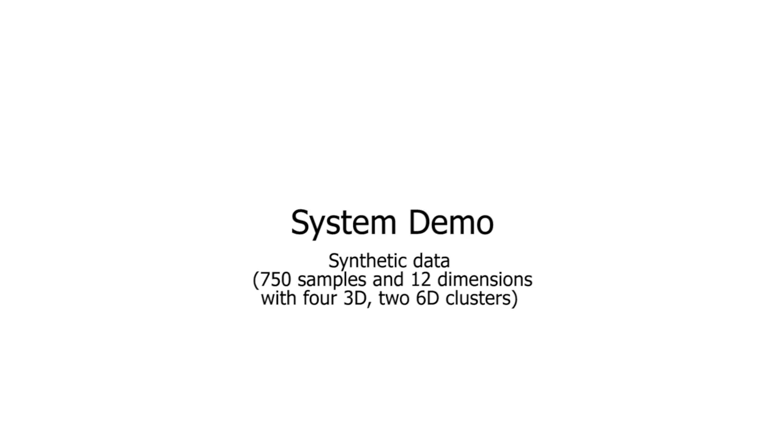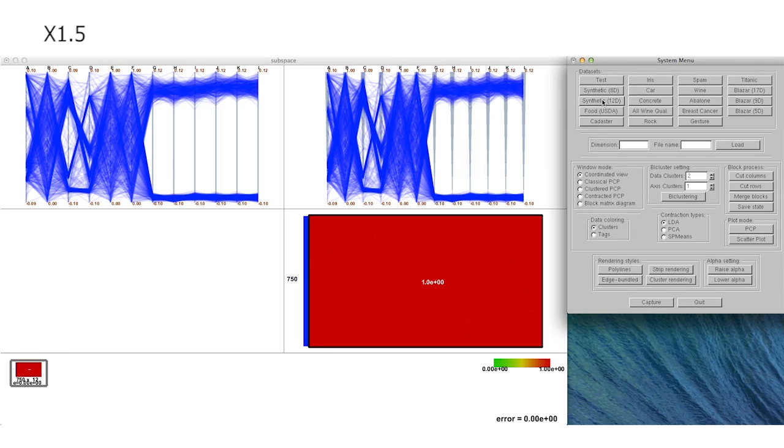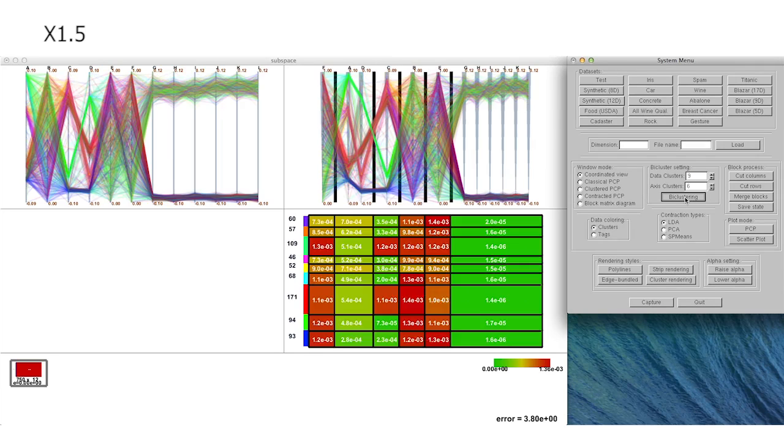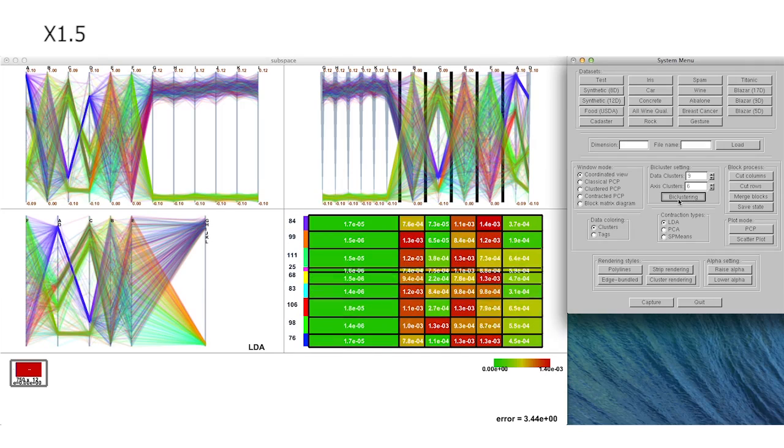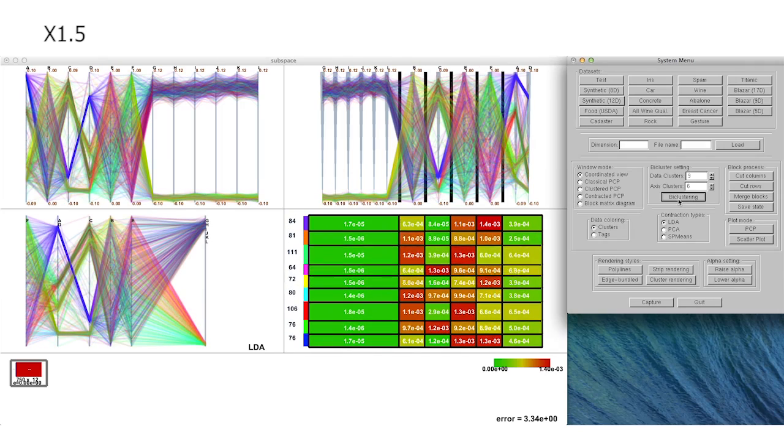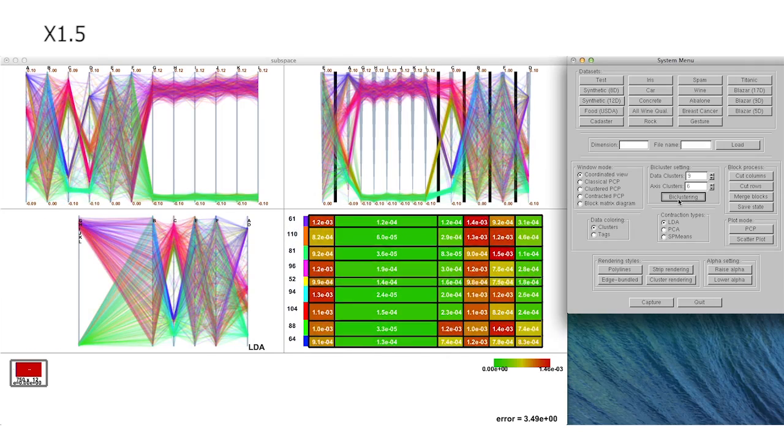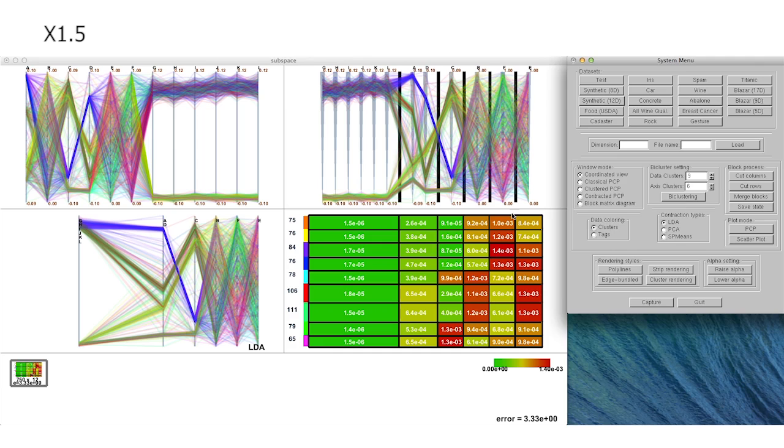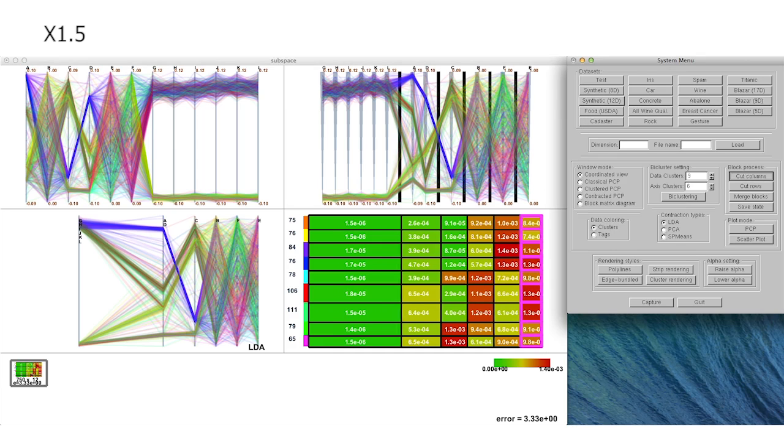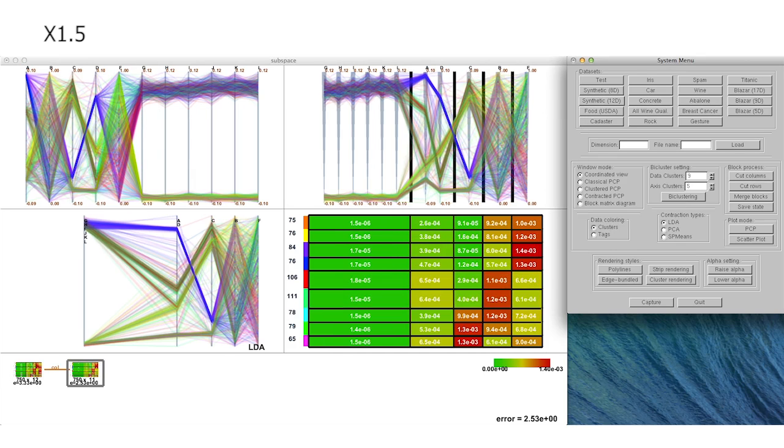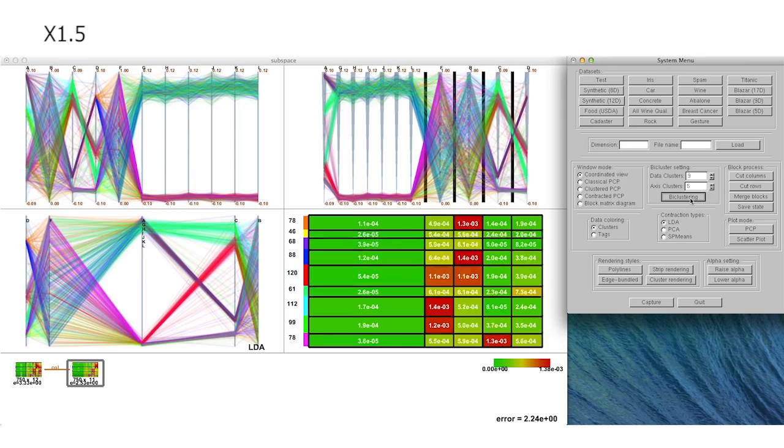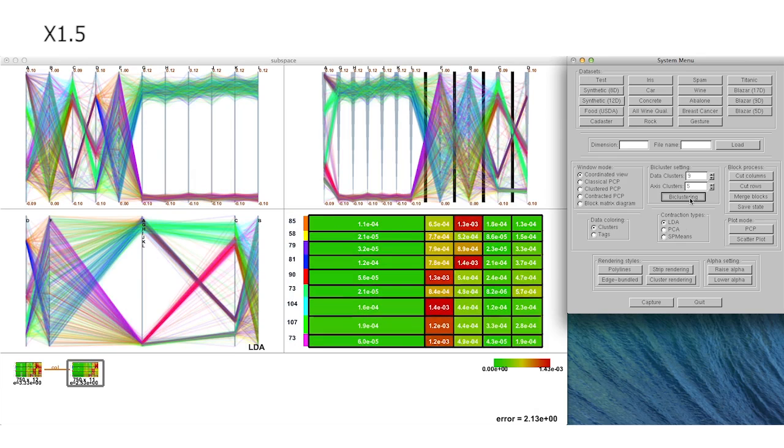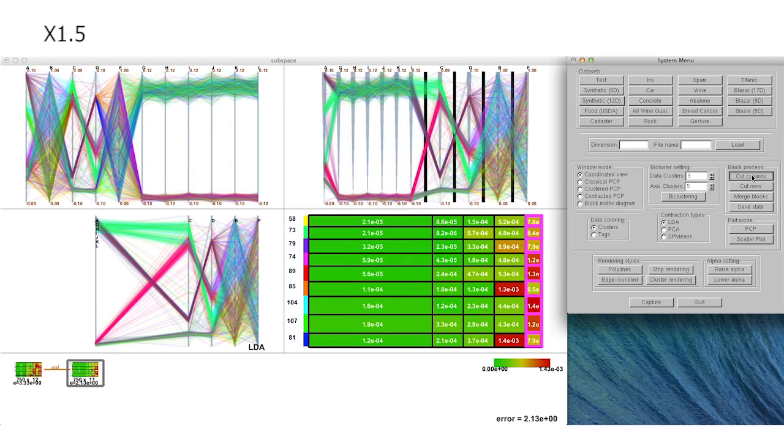This is a 12-dimensional synthetic data which contains 4 3-dimensional clusters with 10% noise and 2 6-dimensional clusters without noise. We start with our bi-clustering-based analysis by setting the initial numbers of data and dimension clusters to 9 and 6 in this case respectively, where we can find these values according to the size of the input data samples and dimensions.